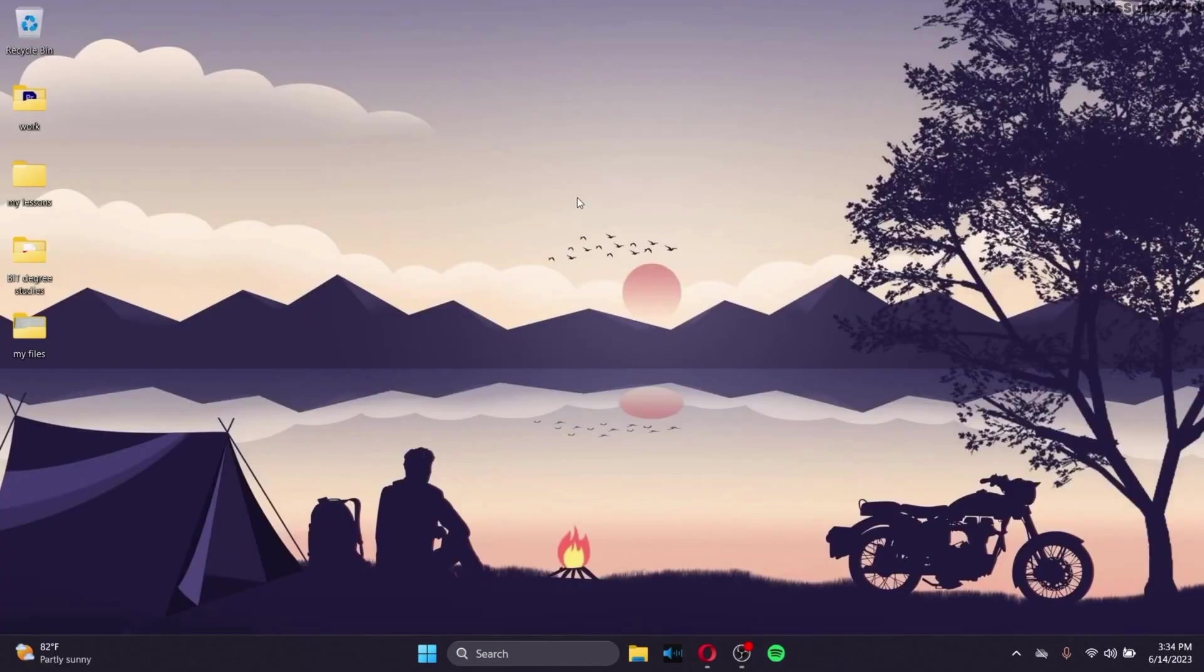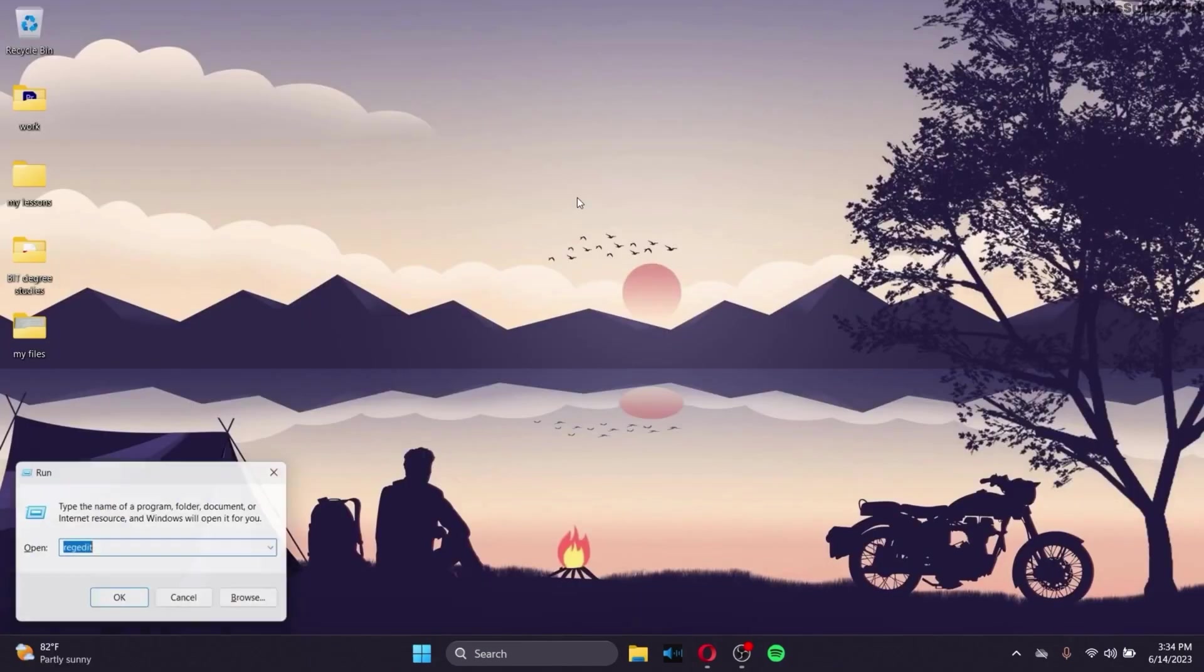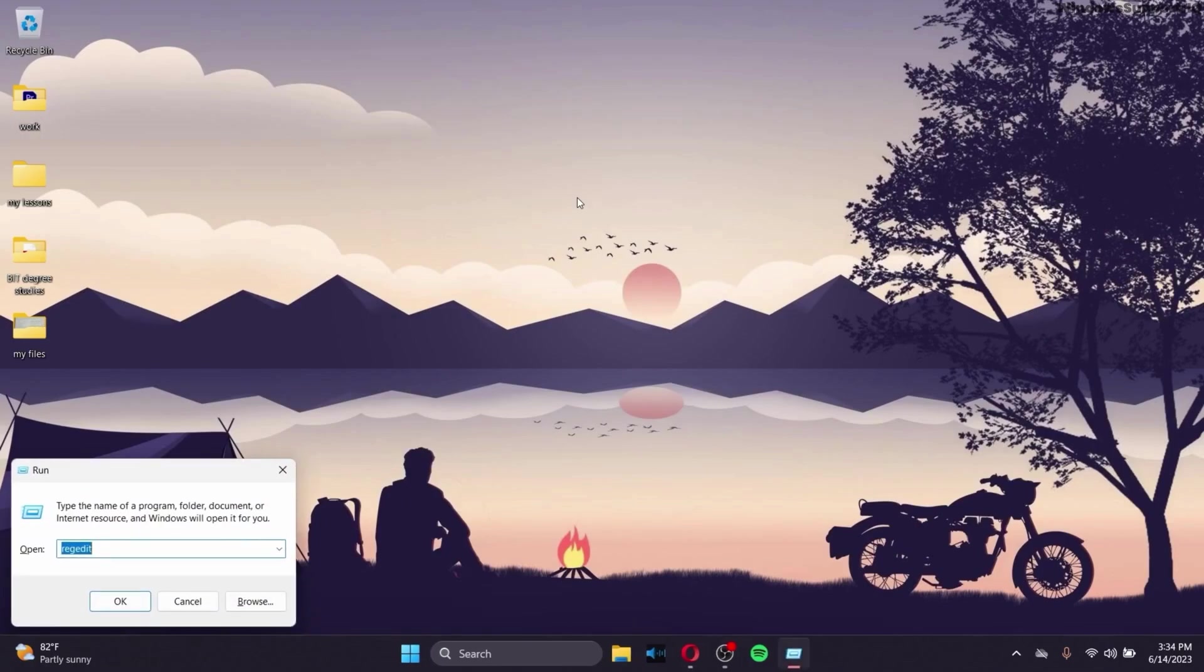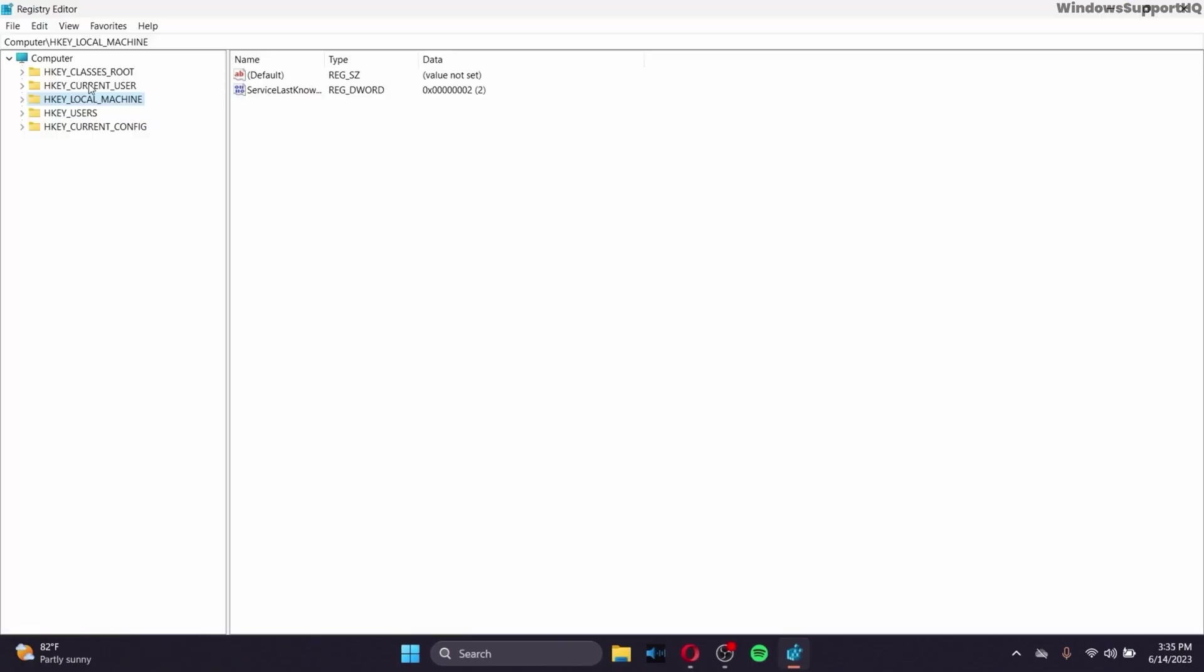then what you can try out is hold the Windows key and click on R. After you do that, in the text box, type regedit, click on OK.